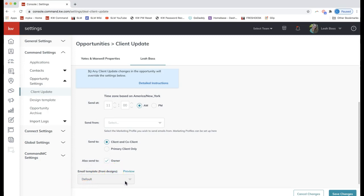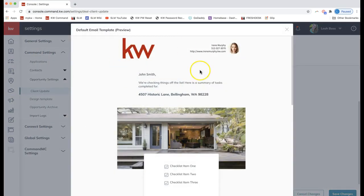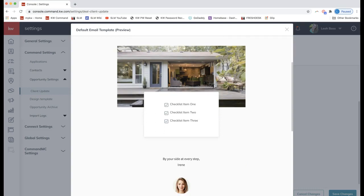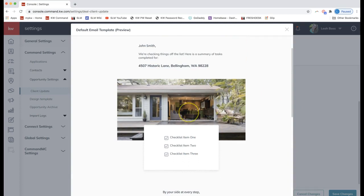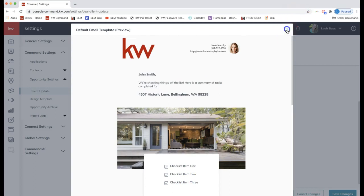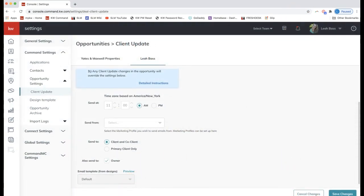All of these updates are as of Tuesday, September 15, 2020, so if yours looks slightly different that might be why. Go ahead and click on Preview to see what it looks like — I was pleasantly surprised at how great this looks. All of this information will pull from your Command marketing profile. This is the client update email that will go out, and it will show all the checklist items that have been completed.